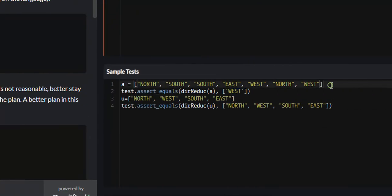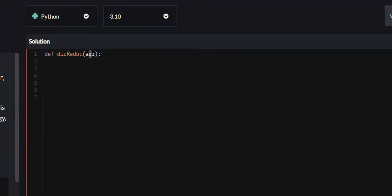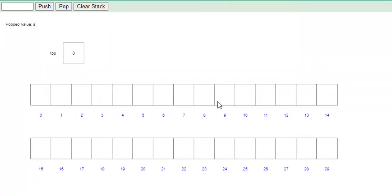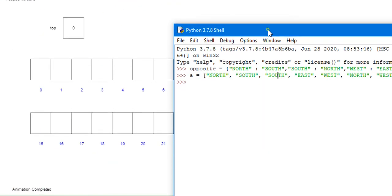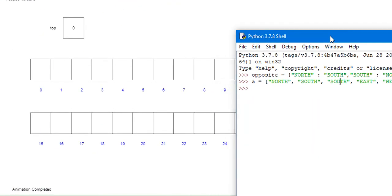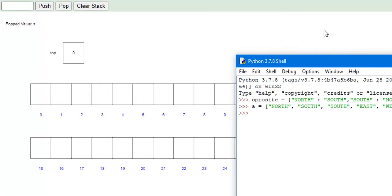So if we look over here at this example, this will be our directions list and this will be the answer. We are going to go over to this website and look at this stack. The way I solve this problem is by utilizing a stack. We're going to go through a few iterations of how to solve this problem, and once you get the gist on how to do it, we're going to start coding it out.